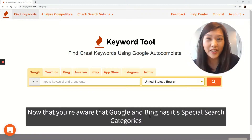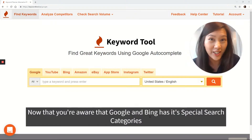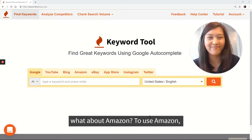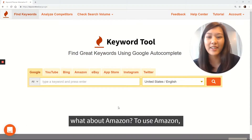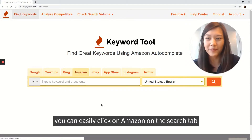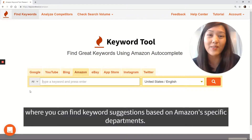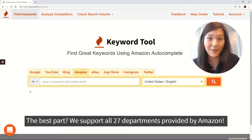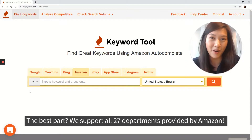Now that you're aware that Google and Bing have their special search categories, what about Amazon? To use Amazon, you can easily click on Amazon on the search tab, where you can find keyword suggestions based on Amazon's specific department. The best part — we support all 27 departments provided by Amazon.